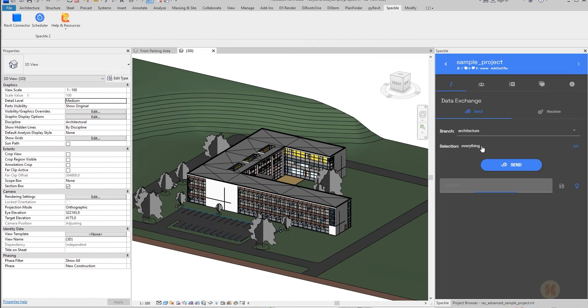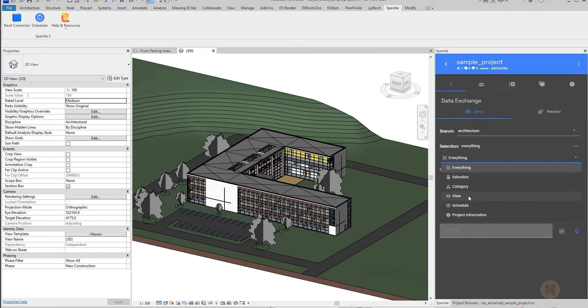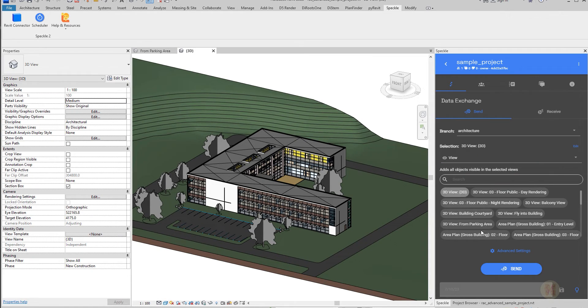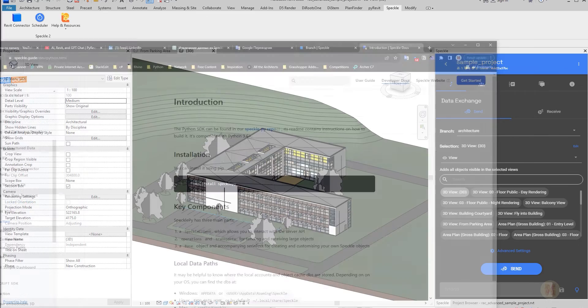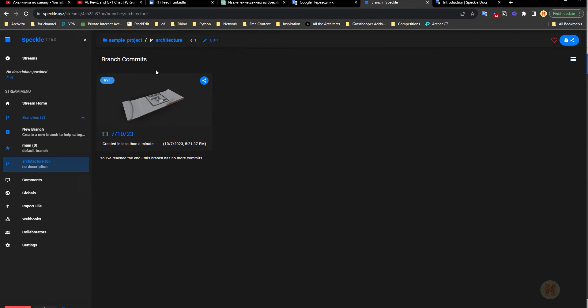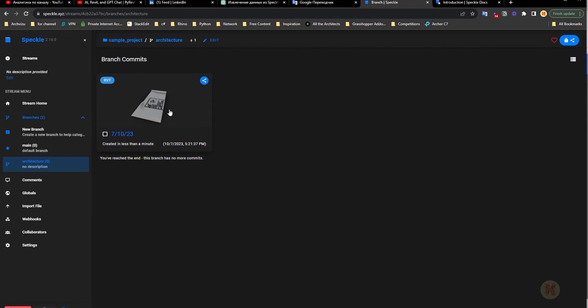For example, I will send everything, but you can send a specific category or choose a particular view to send to Speckle. Let me send to Speckle, and when it finishes we'll continue. Here it's already done. Don't forget: when you create your stream, it should be a public one. If it's not public, you'll need a special key called a token. We want to get all the data publicly, without using any token.